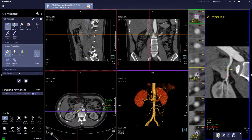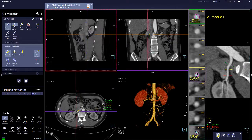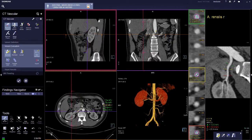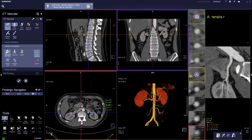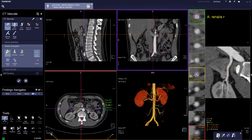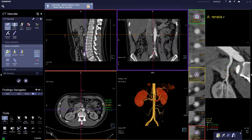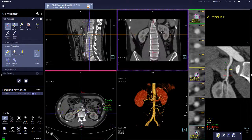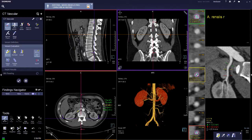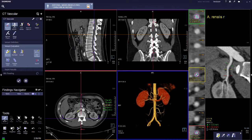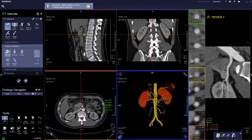At the end of every workflow there is always an MR reading available if required. This completes the CT vascular analysis.